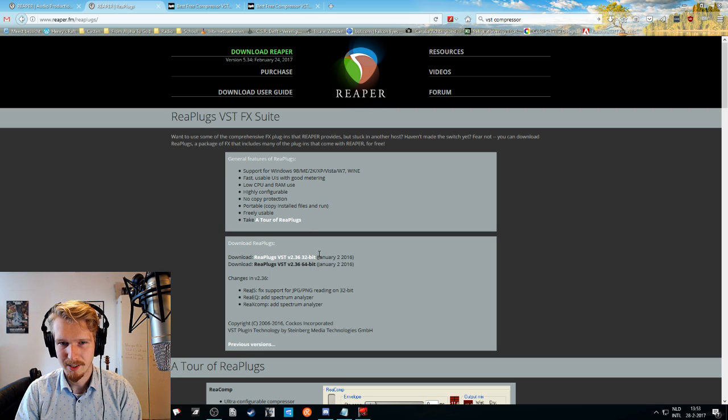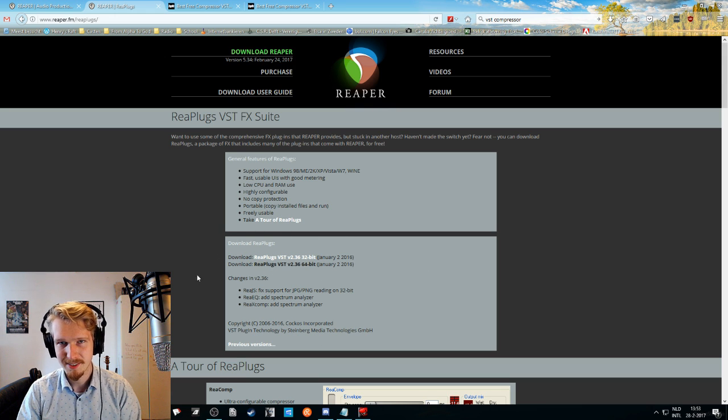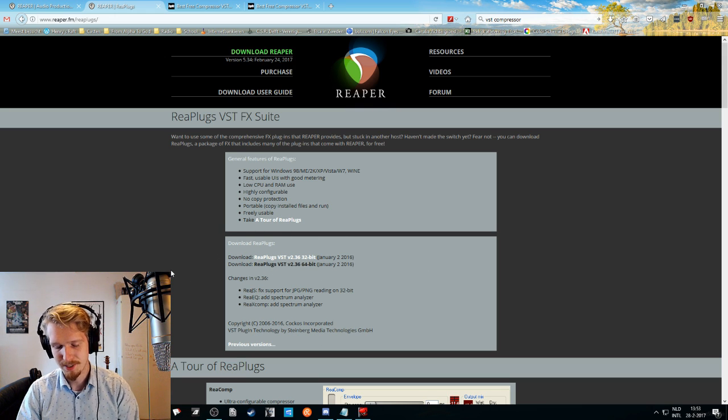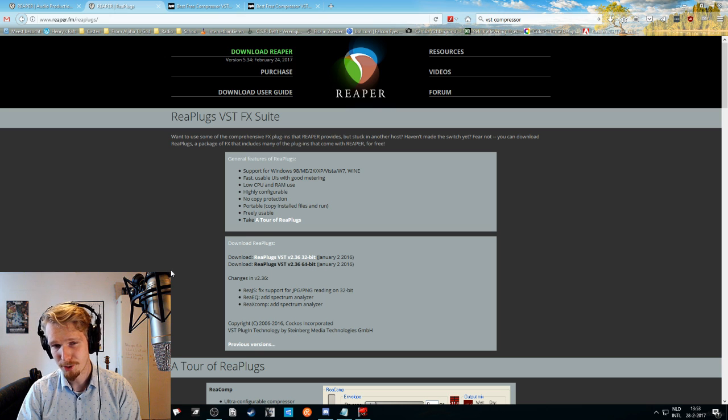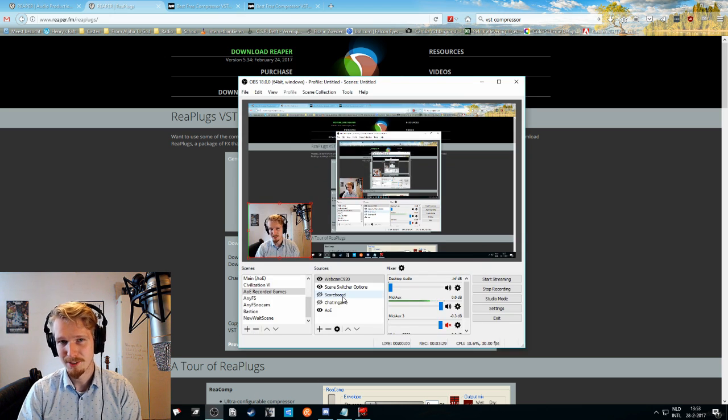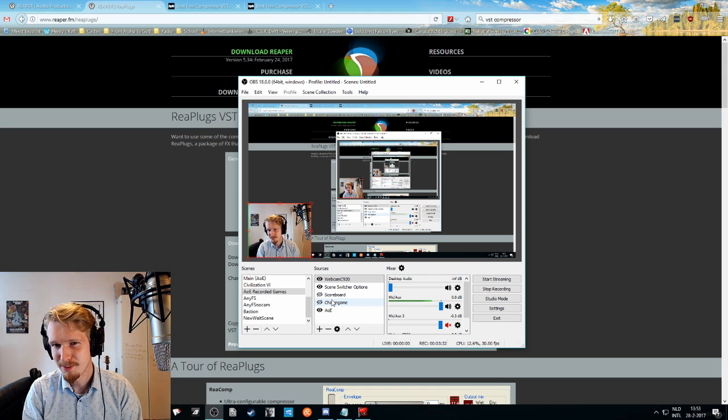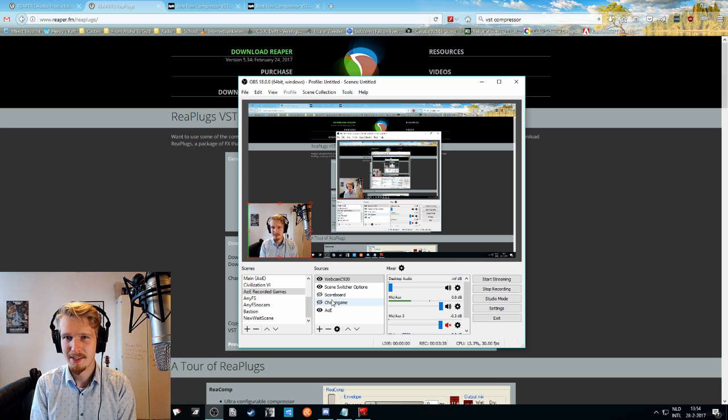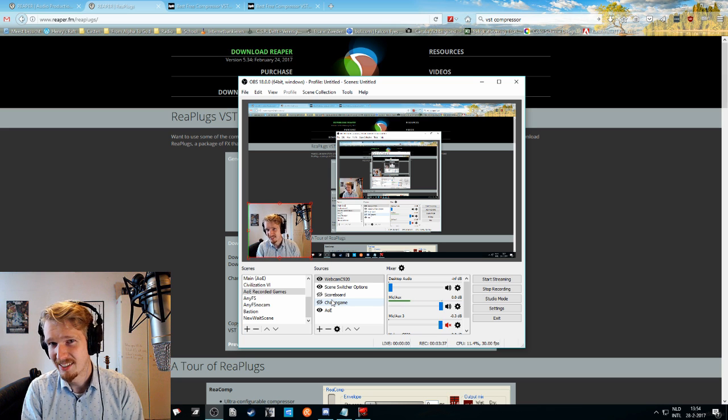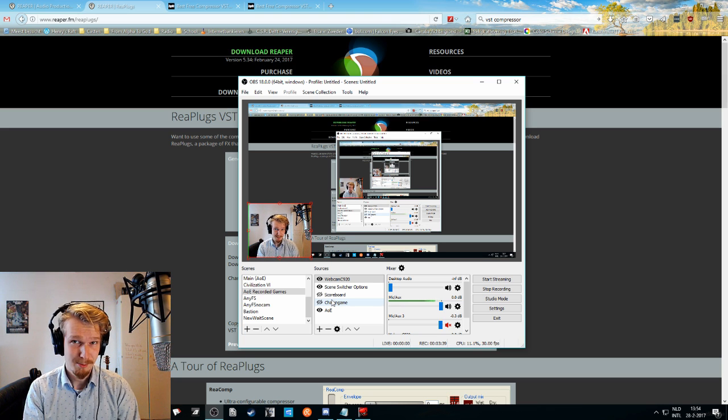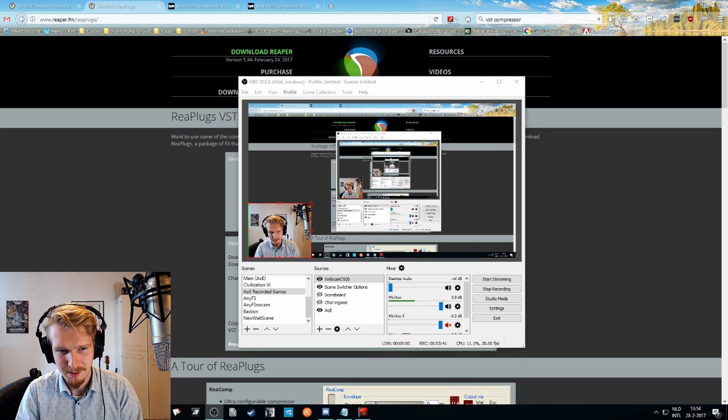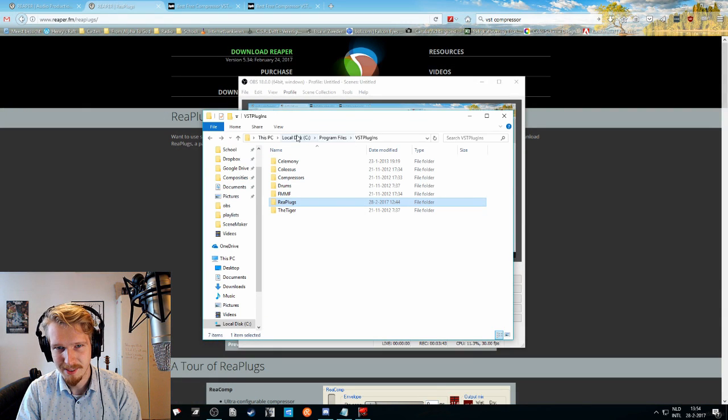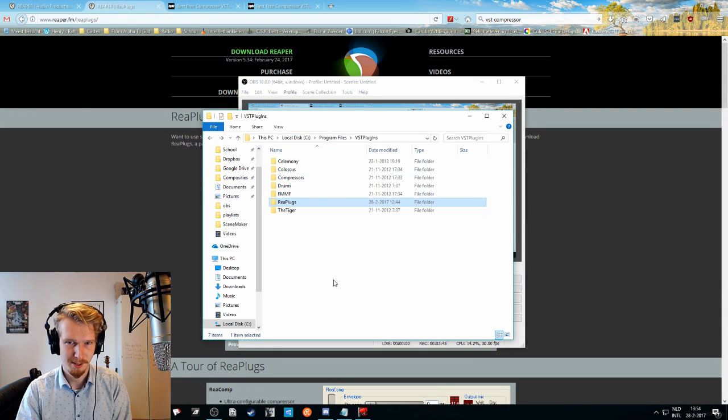So you can go to reaper.fm slash replugs, click the installer or the download right here. It will download an installer and that will install the VST on your computer and it should show in OBS right away. I'm not entirely sure if OBS picks the right folder and if Reaper picks the right folder. If that is not the case, I can't really help you there as it worked for me right away.